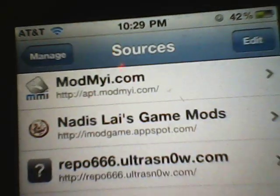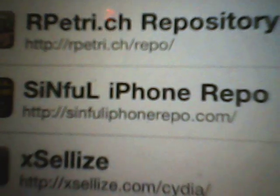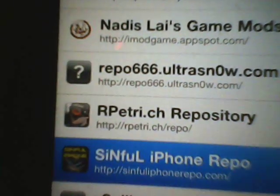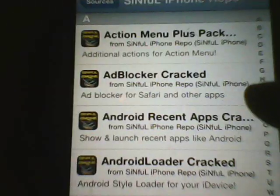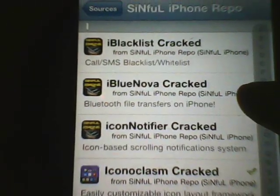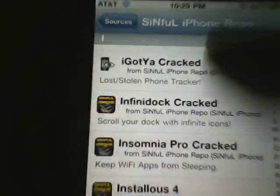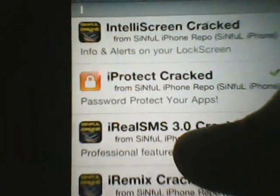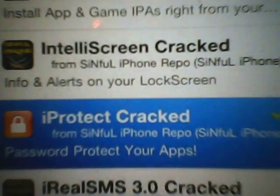I already have it added, and as you can see, it is right there: sinfuliphonerepo.com. So now you want to hit that once you have it downloaded, and you want to go to the I's. You want to scroll down to where you see iProtect Crack.